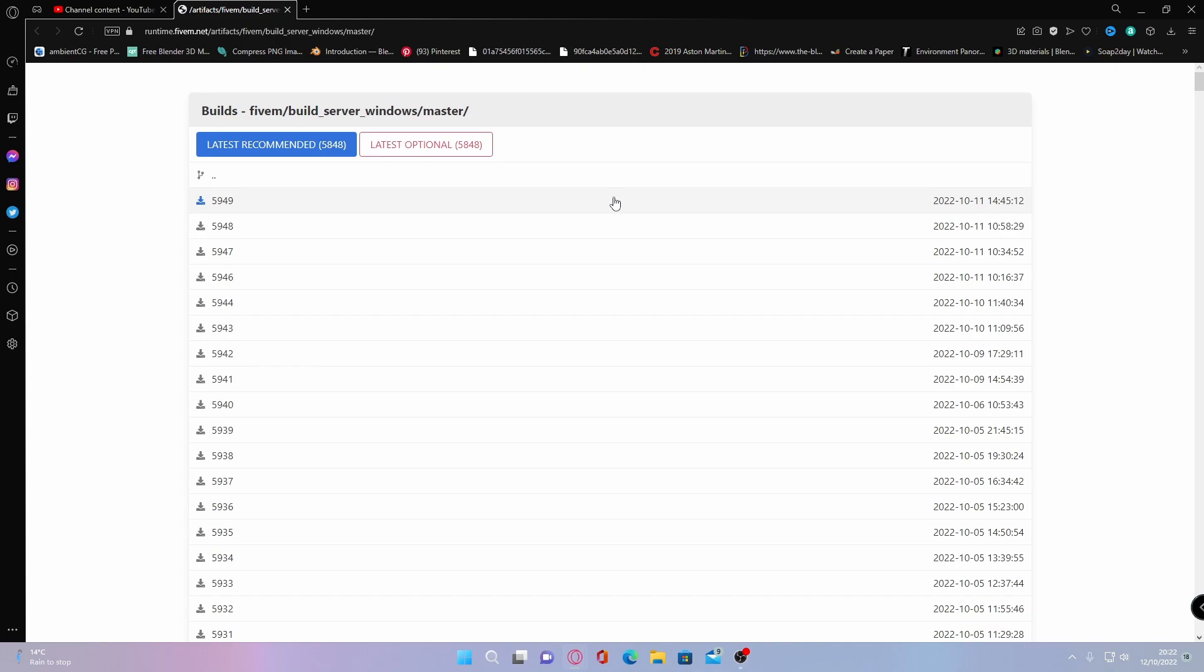To do this, what you want to do is click the first link down in the description below. I'll bring you right here to the 5M server build files. What you want to do is install the latest version available to you by clicking on the top link.